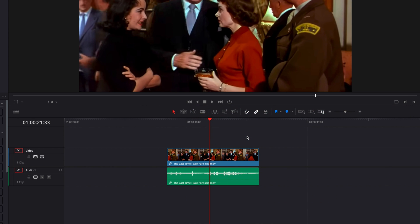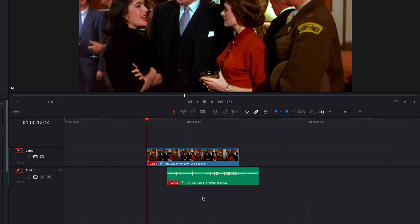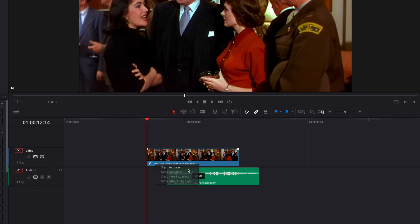Now, as I mentioned earlier, whether you click on the red indicator on the video or the audio part of the clip matters. So now instead, let's click on the red indicator on the video portion of this clip and choose 'Slip into Place.' What you will notice is that it's going to slip the video content instead, and the audio waveform is going to stay intact.